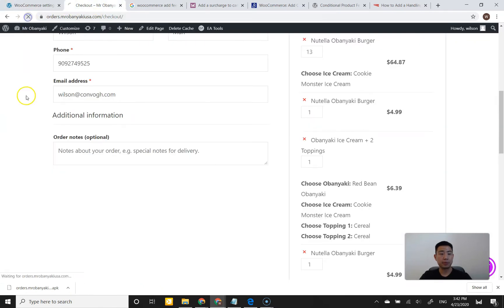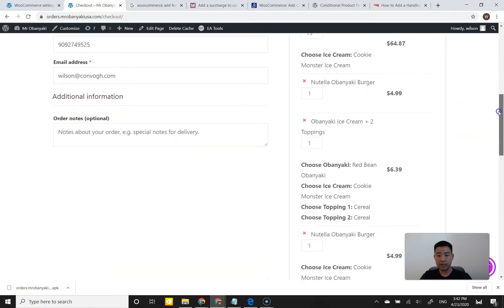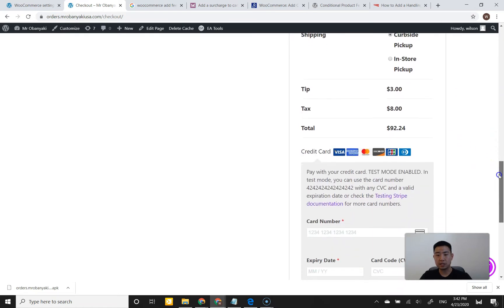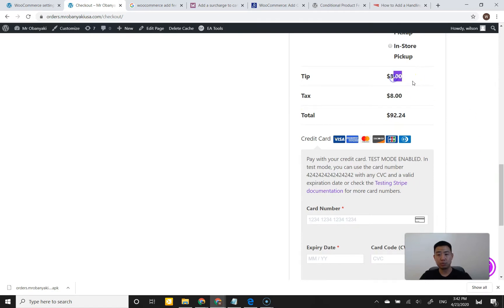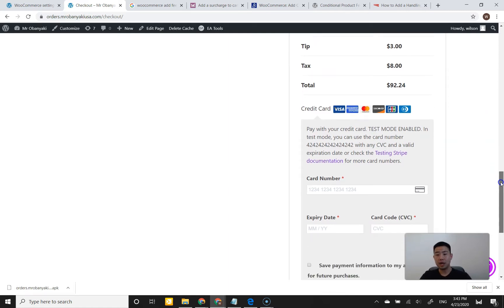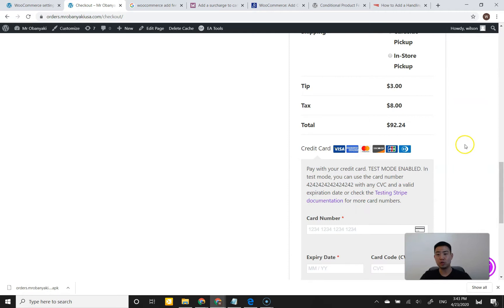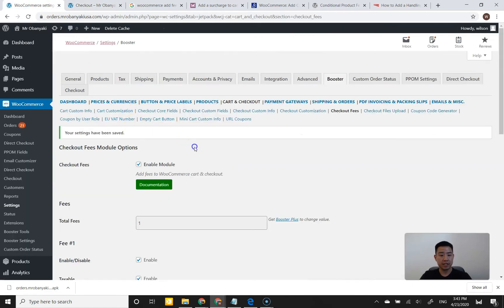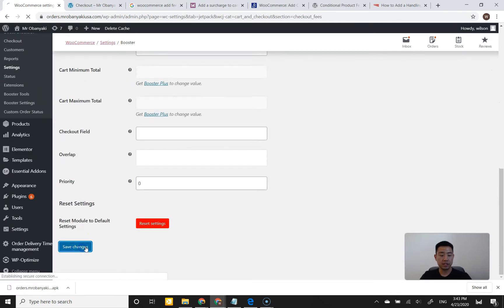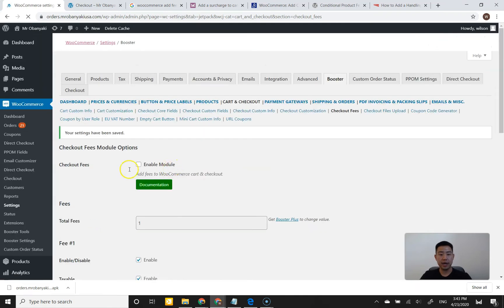Going to the checkout page and refreshing — I can see on the right side that a $3 tip was automatically added. But that doesn't really fit what I wanted. This looks like just a predetermined fee with no choice of changing the tip — give less or give more. There's not even a selection to choose between $1, $2, or $3, and I can't even input my own tip amount. So I don't think this plugin works for us. I'm going to disable this module, save changes, deactivate the plugin, and move on.